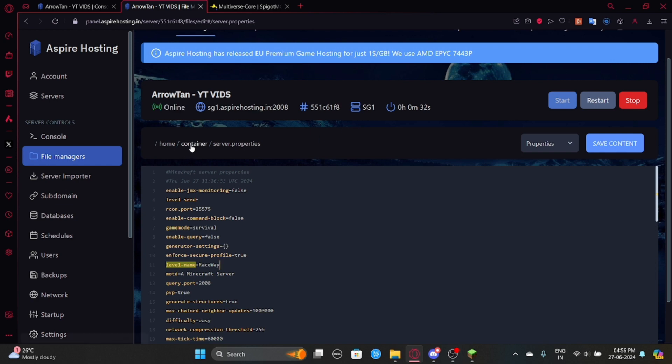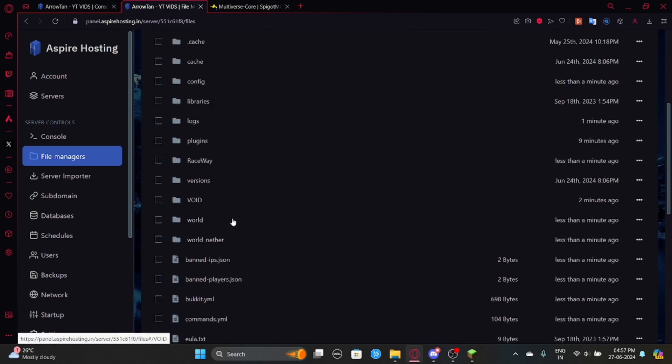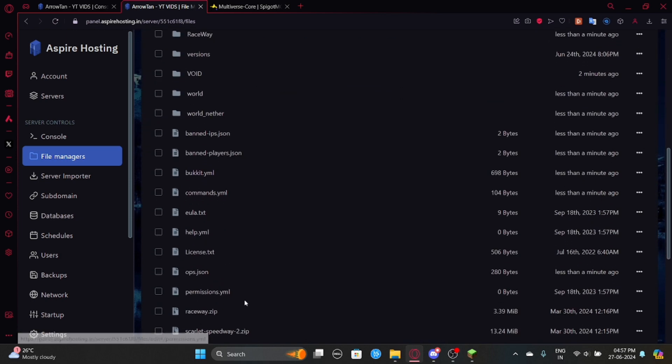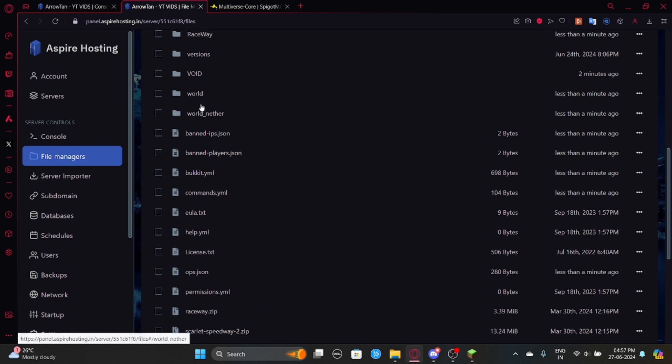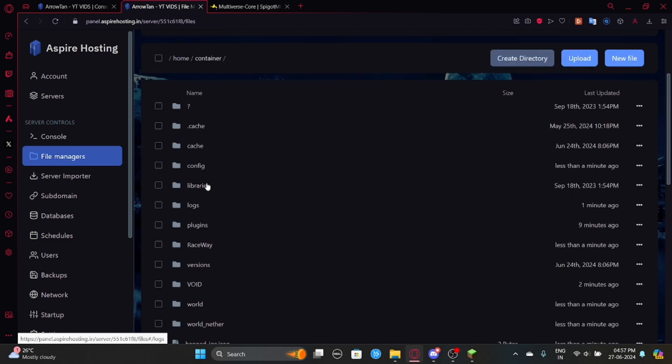And another way is, let's say there are some situations where you don't want to go to server.properties and set the root world. Because you want world to generate nether. It's a bit complicated. But let's just say that there's another way.